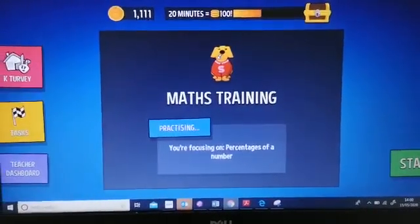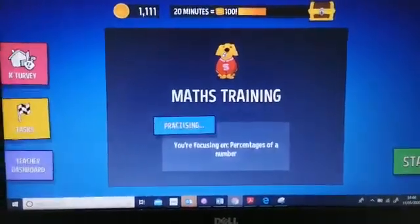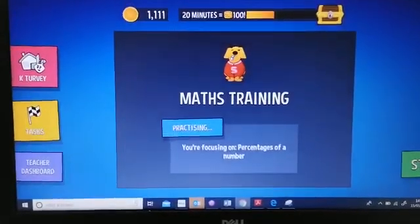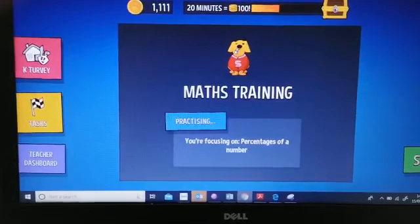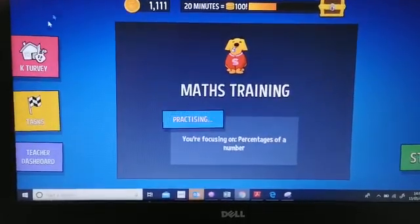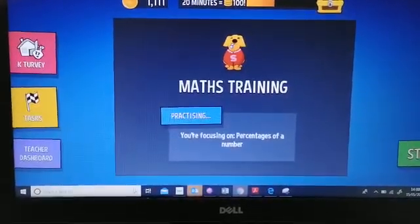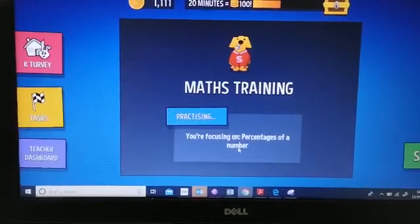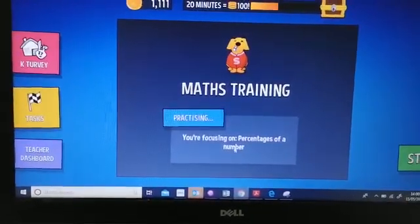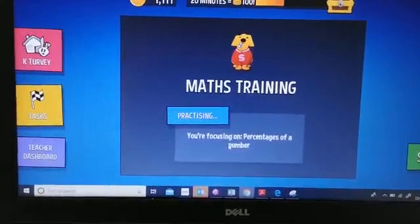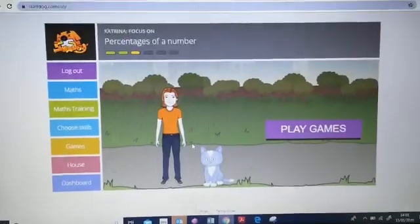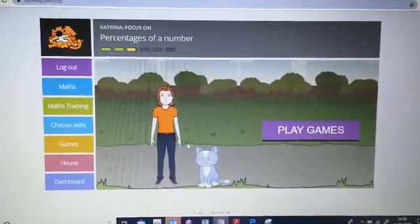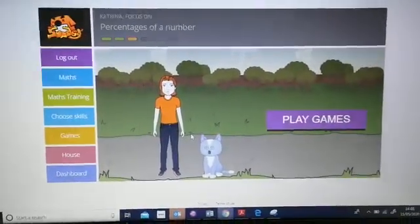It's really important that when your child is playing Sumdog, they are actually practicing the skills that are relevant for their needs. When you log on, you will see the skill that your child is practicing. If you feel this is too easy or too difficult and you'd like to change it, you simply click on 'practicing' and it takes you to their screen where you or they can now control.